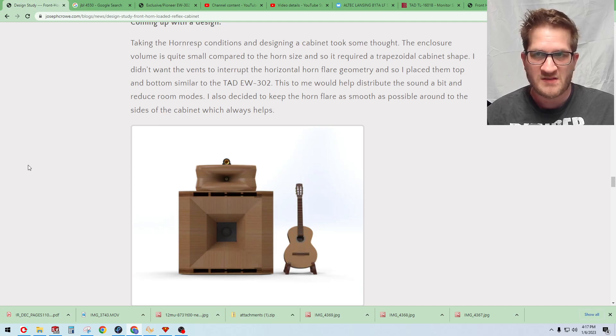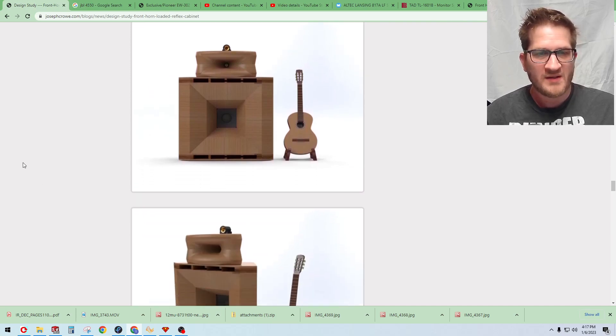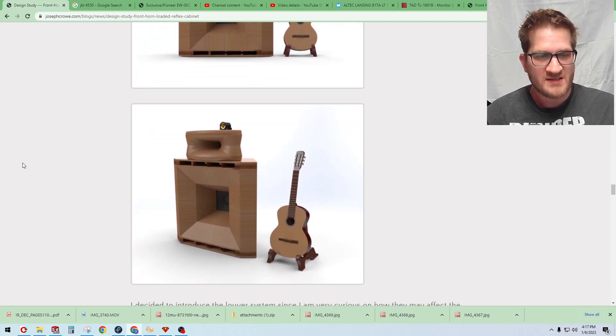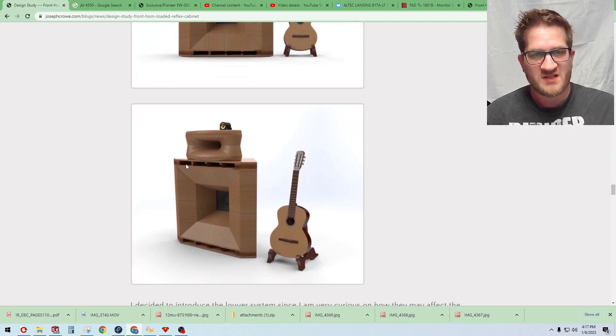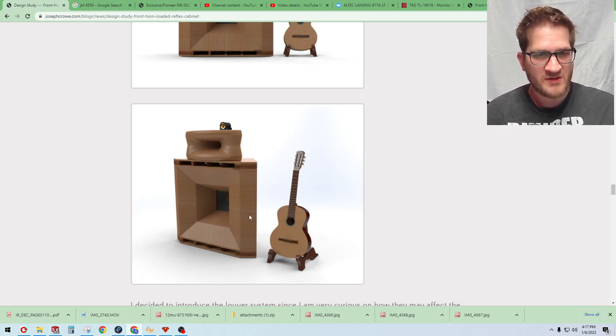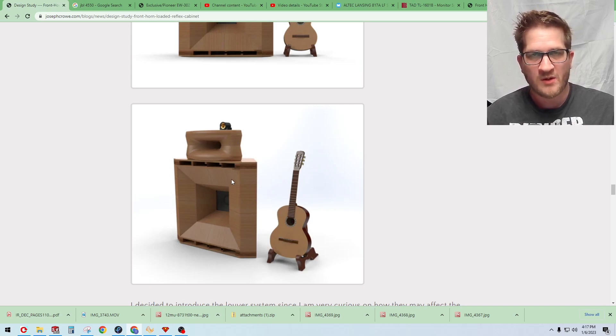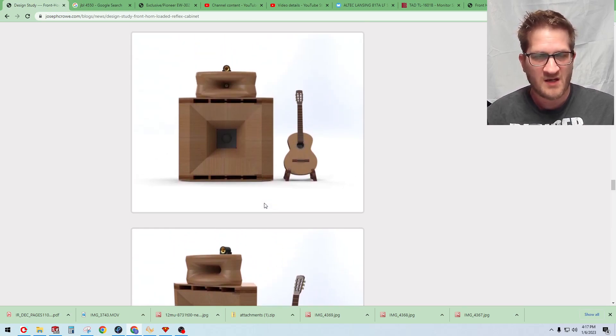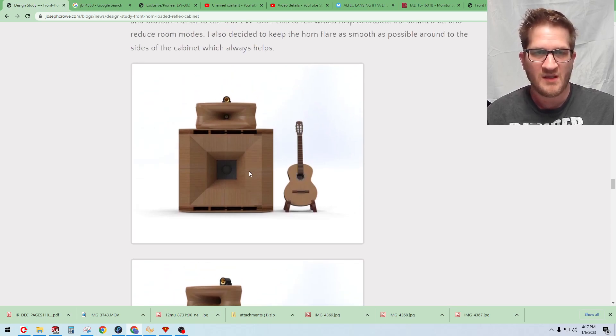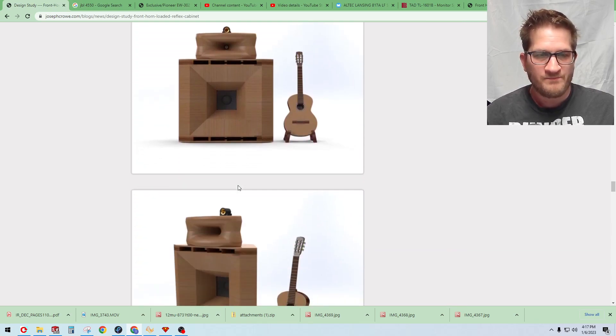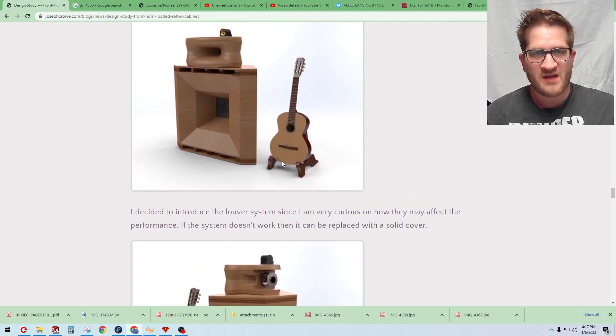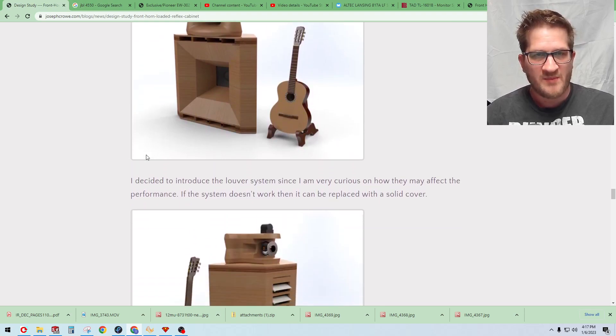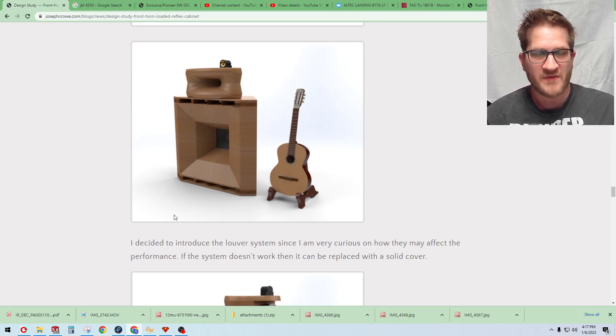So this is just the renders of the prototype here. Now I positioned the ports top and bottom and the reason for that was just so that we didn't have the ports interrupting the horn flare geometry which may cause some disturbances in the output of the horn. You can see the guitar there just shown for scale and then perched on top is the ES 290 by Radial with the super tweeter there.